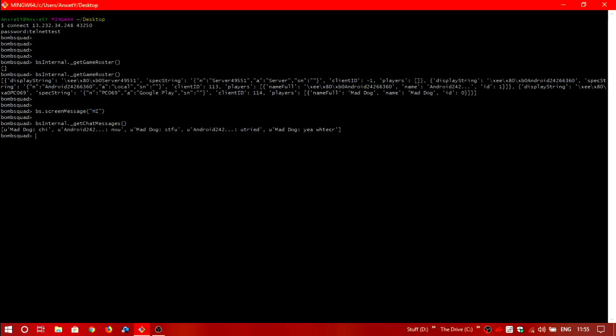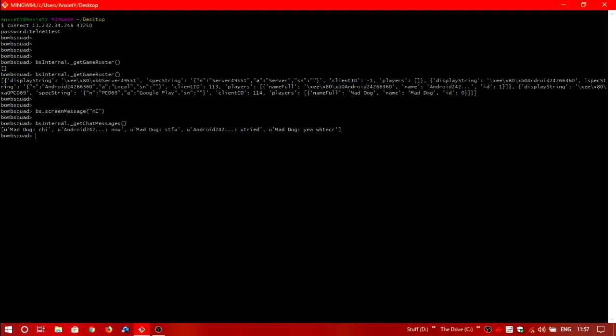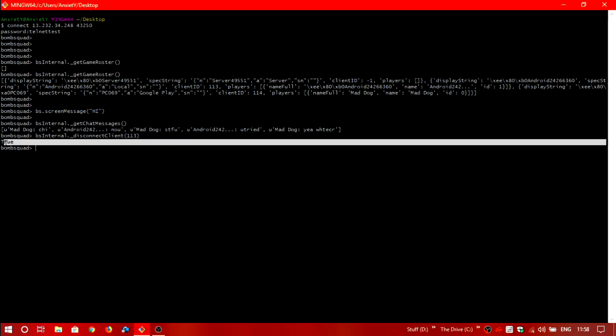I'll finally show the kick one. For kick what you're going to need is the client id over here. This is the id for the android account and this is the id for the pc or google play account. So I want to kick the android one. This is the command for it and you'll just have to type in the id in the brackets. So I'll kick the android one and that's 113. And boom it's kicked.